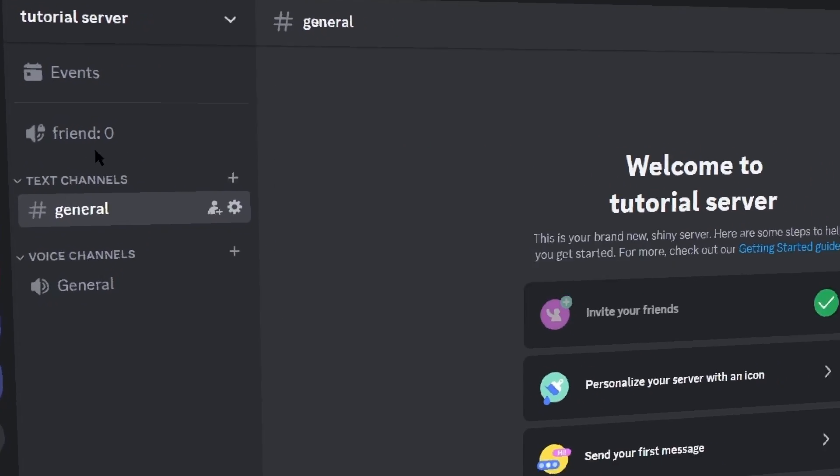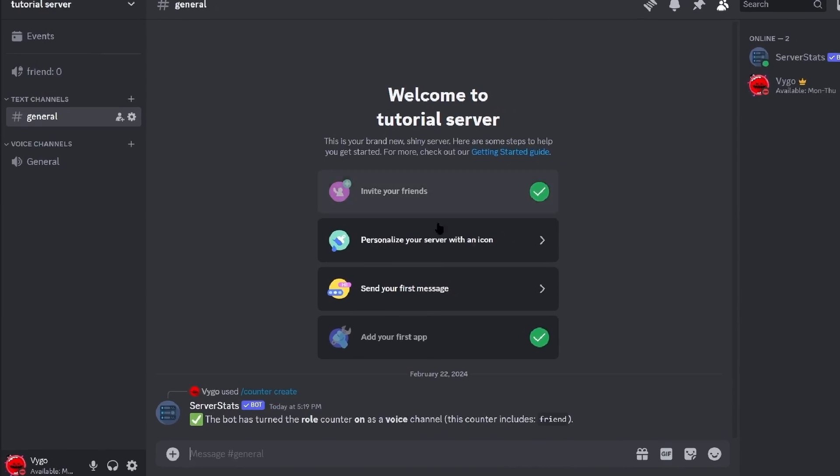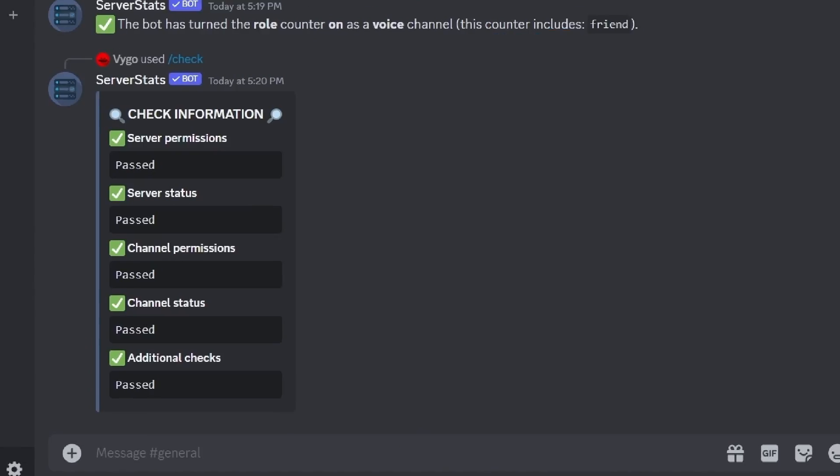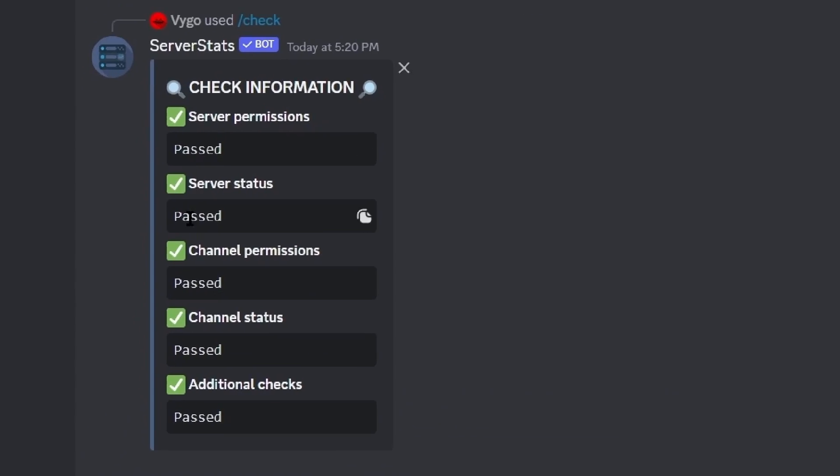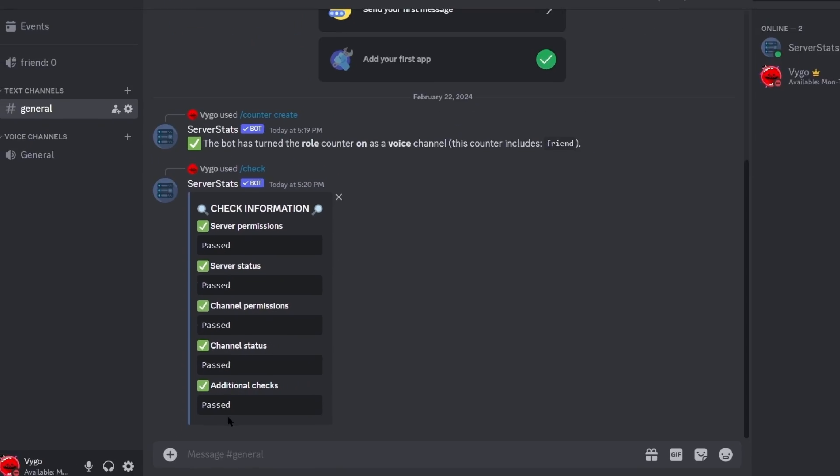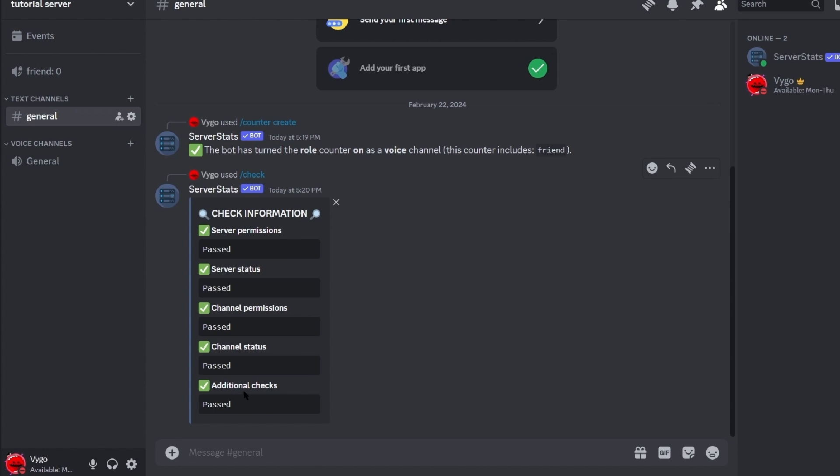If you have any issues when creating a counter, running the command /check gives you a list of all the things that might be wrong with your setup and then preventing it from creating the counter. But if you follow all the steps I just gave you correctly you shouldn't have an issue.